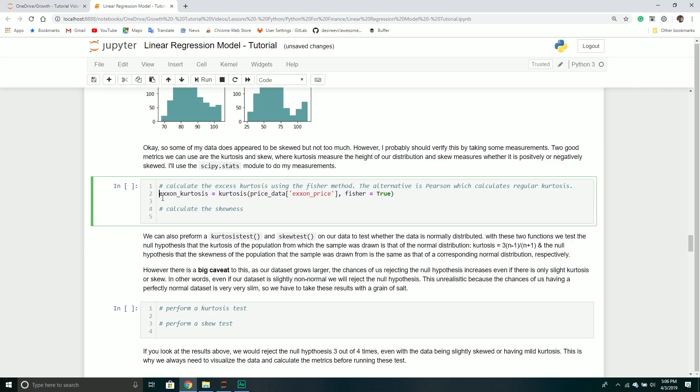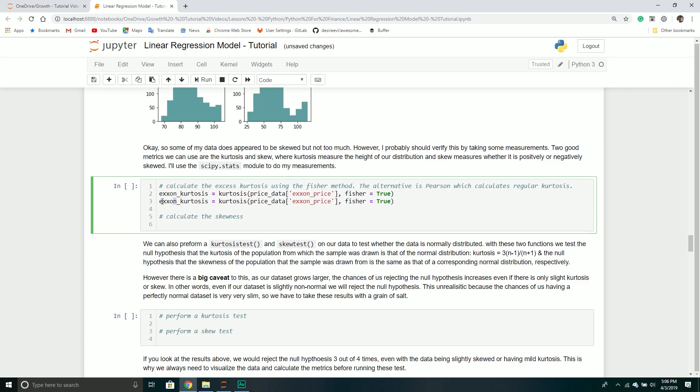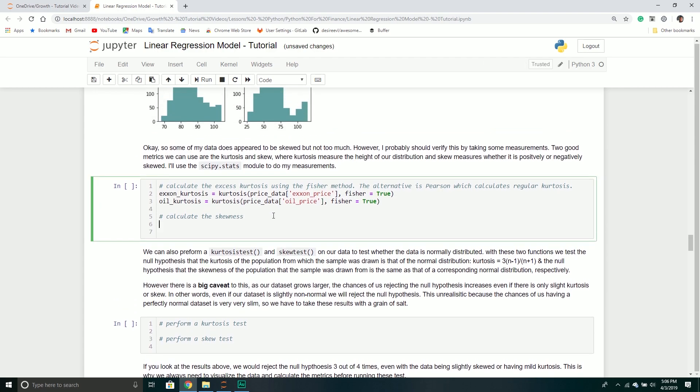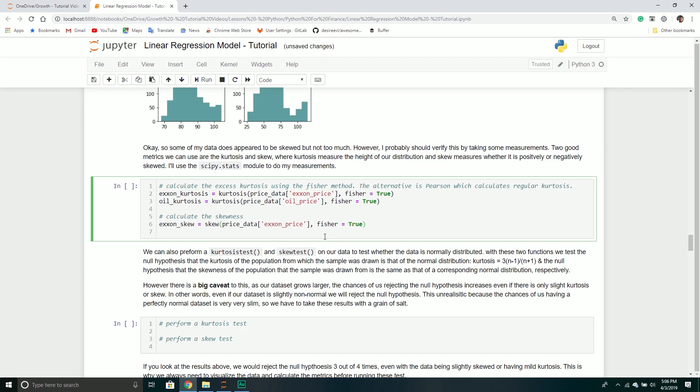We want to specify the Fisher method equal to true. With the Fisher method, we want our kurtosis to be closer to zero. With Pearson, we want kurtosis closer to three. I'll copy this and do the same for oil kurtosis.